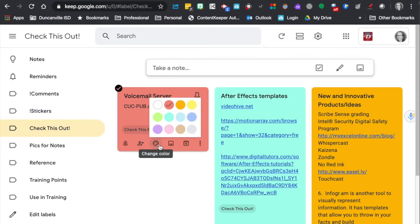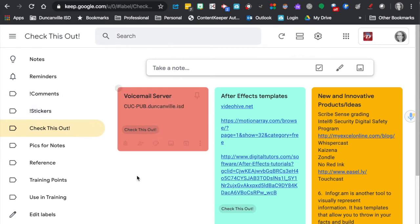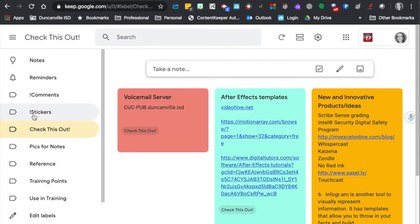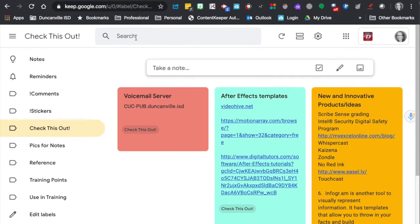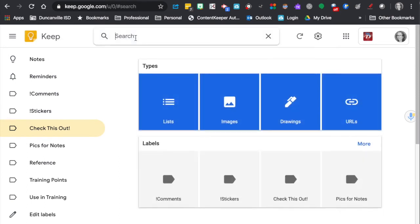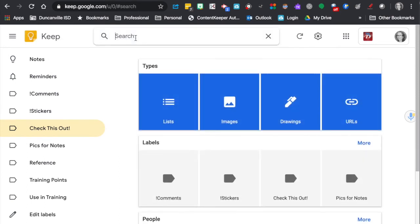But you do have to be careful because you can run out of colors. So another thing that you can do is you can actually come up here and search if you can't remember where you put it and you've got too many to scroll through.